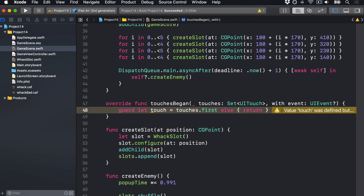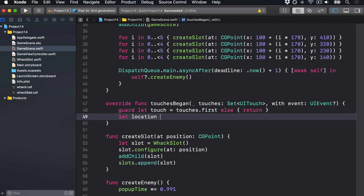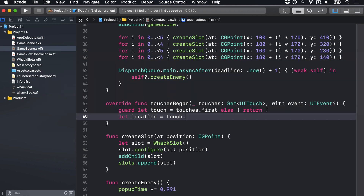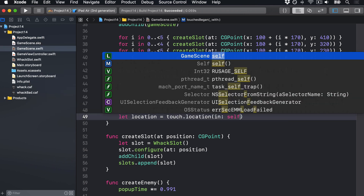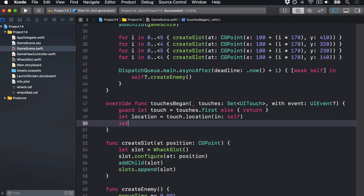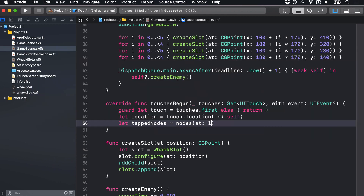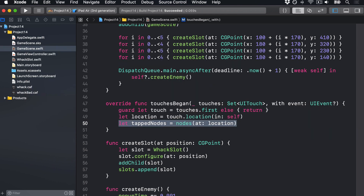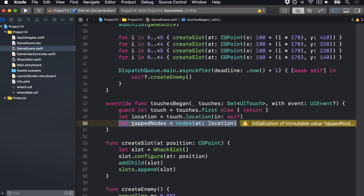Next, we'll say let location equals touch.location(in: self) — where did they tap the screen? Third, let tapNodes equals nodes(at:) the location that was tapped, giving you all the SK nodes at that place. And now we can loop over them all and figure out if it's a friend or an enemy or something else — but of course we don't care about something else, we just want friend or enemy.